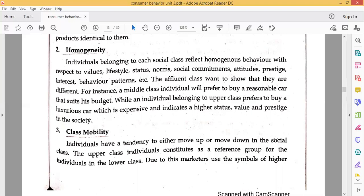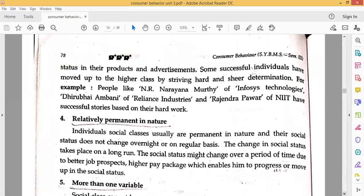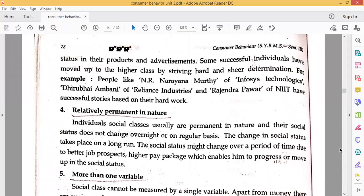The next feature is Class Mobility. Individuals have a tendency to either move up or move down in a social class. The upper class individuals constitute a reference group for individuals in the lower class. Due to this, marketers use symbols of higher status in their products and advertisements. Some successful individuals have moved up to the higher class through hard work and determination.